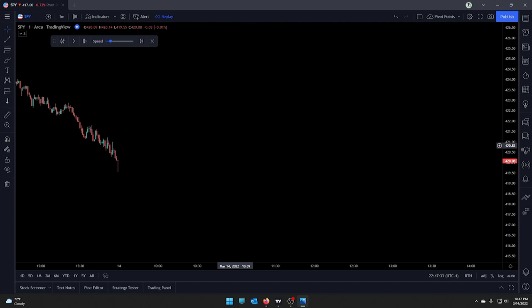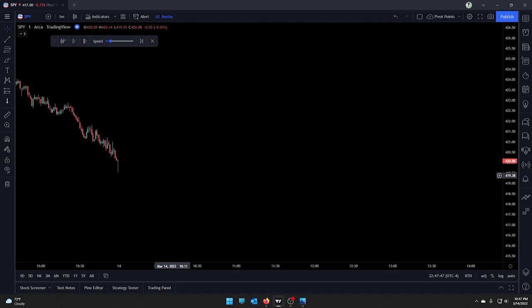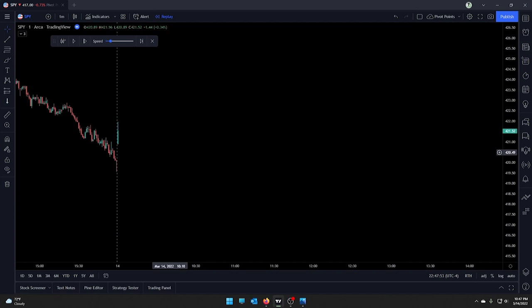We're going to go ahead and start the day bar by bar and chart it out as if it's happening, so I can show you guys what I'm seeing and what I'm thinking. This video format did very well last time — a lot of people seemed receptive and learned a lot from it, so we're going to try that again on today's SPY chart.